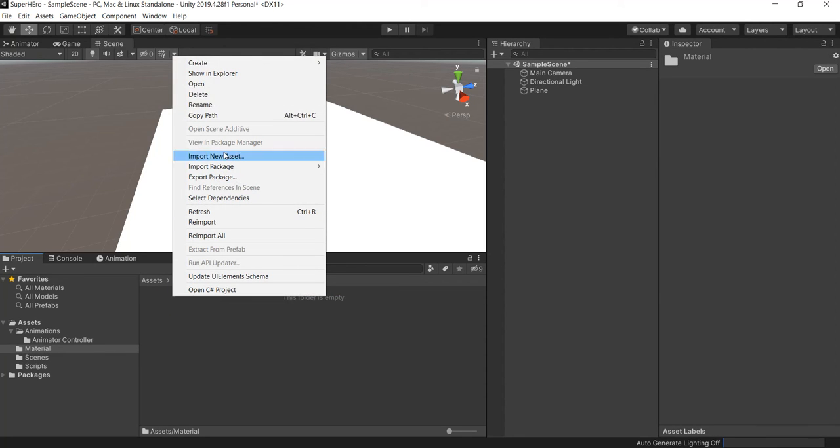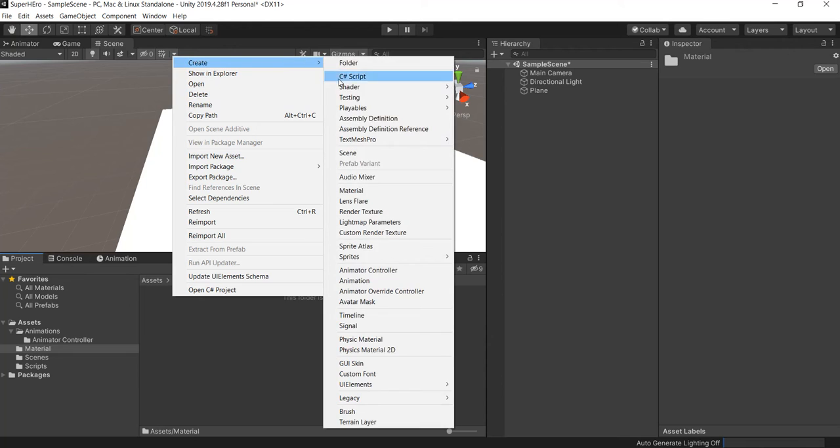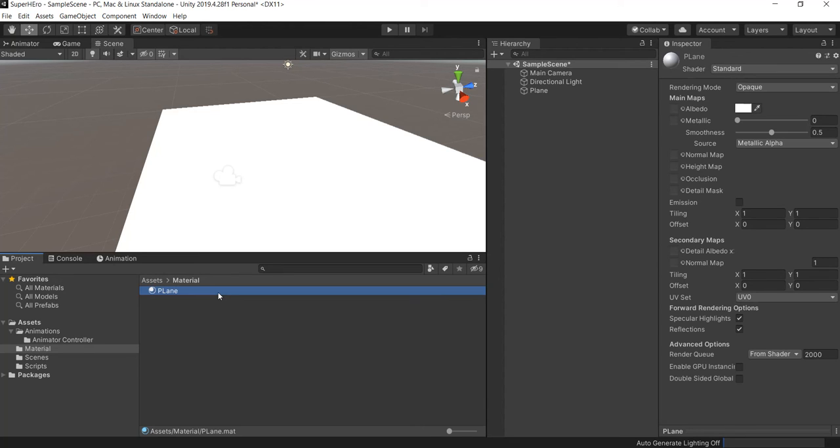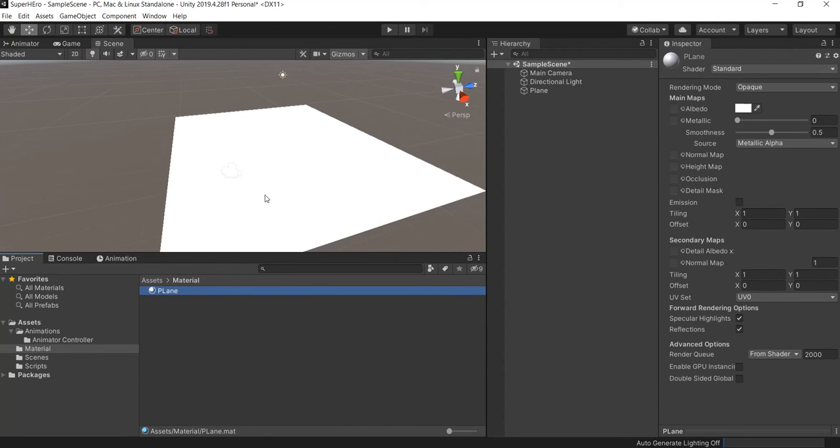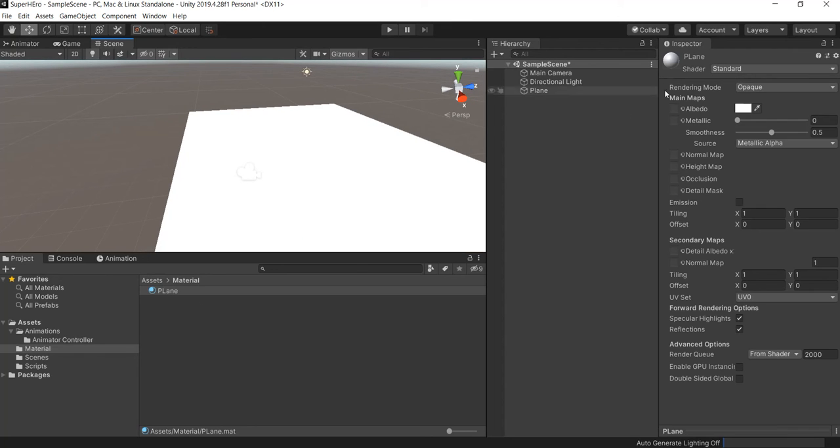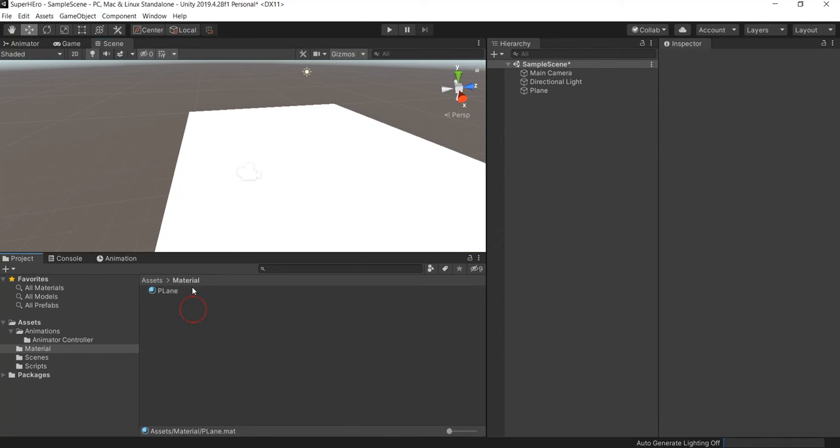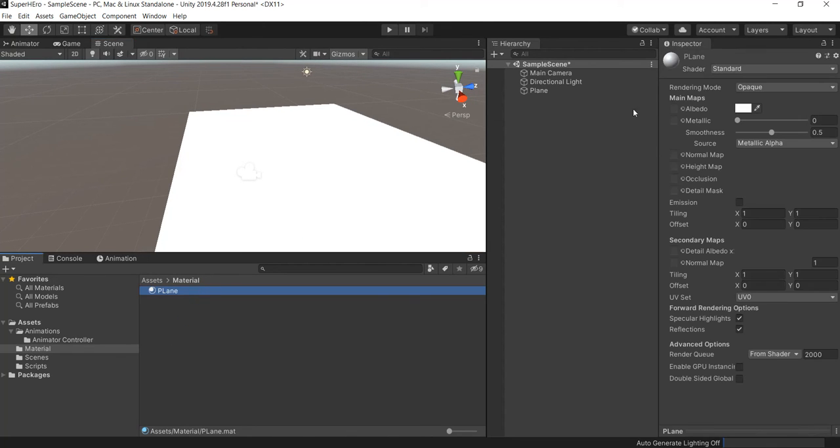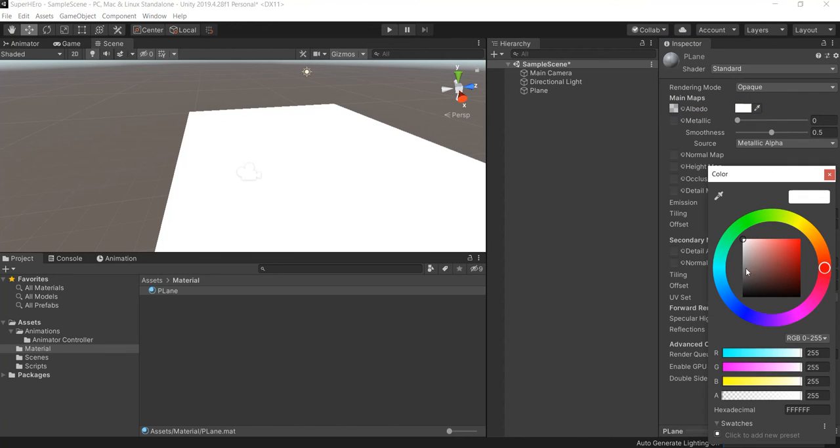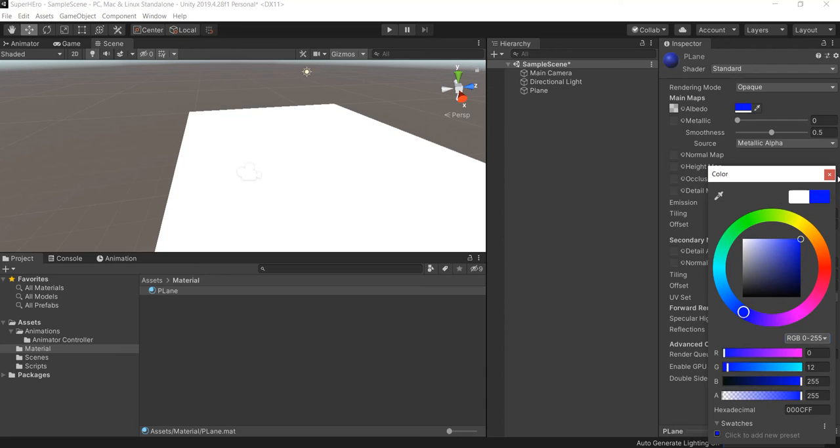And then inside the material folder we're gonna create a material, let's call this Plane. Just like that, it's okay. Remember this is just a name I choose because I'm more familiar with this one, but you guys can choose whatever you want. And here when you select the material you're gonna go here and select this kind of squares, you know, because it makes it easy to see the ground better. I always use this blue one just for testing, of course.